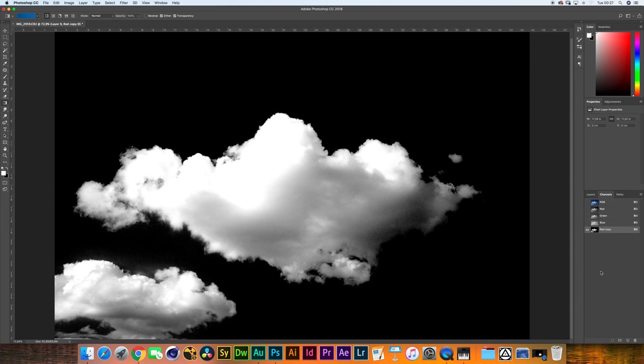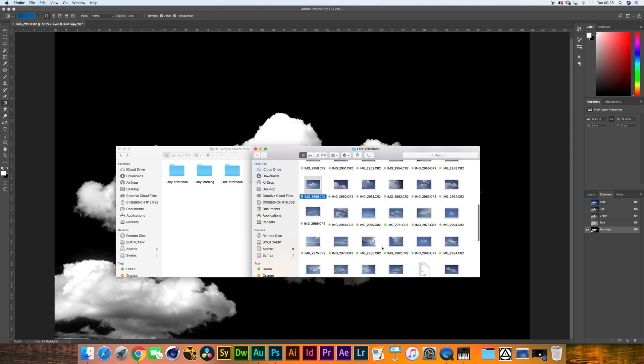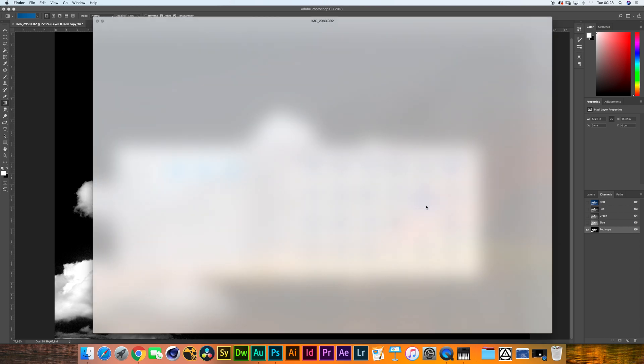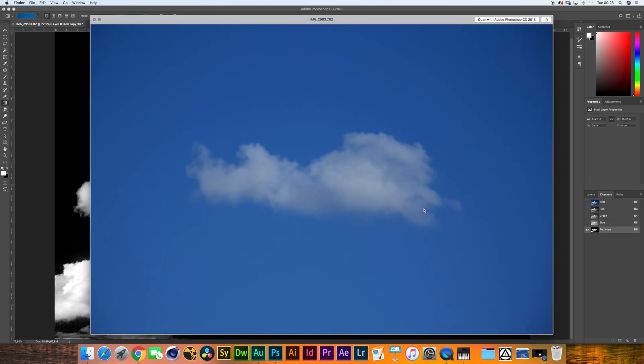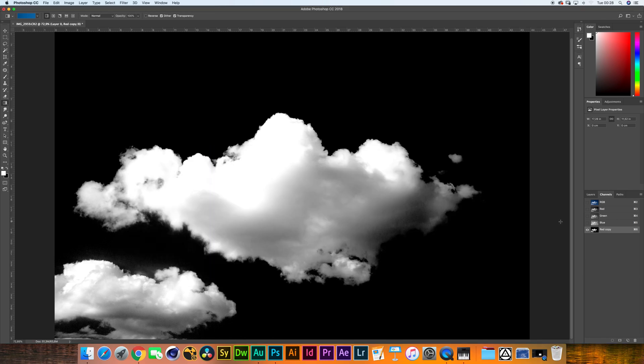Now before we continue, I do want to say that the cloud pack consists of many different assets and each of them has a different level of brightness in the background. This technique however works with any of these clouds. You'll just have to adjust the sliders accordingly to your image.